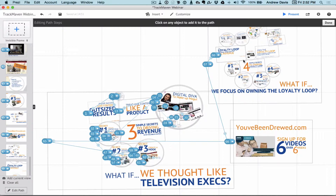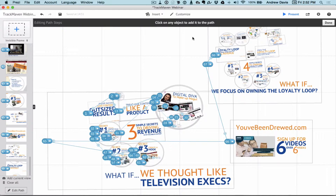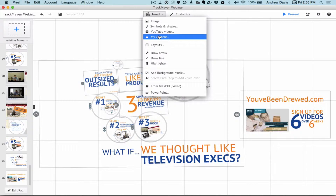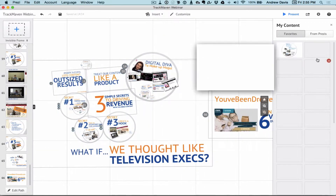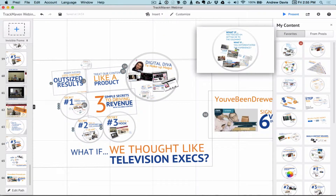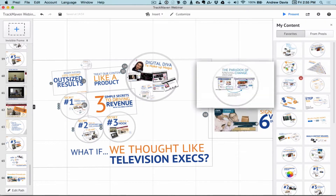I'm also going to show you quickly how to add favorites. Here's how favorites work — it's actually called My Content. If you go to Insert, My Content, and you click on it, all your favorites will come up. These are previous favorites that I've added. If you're building a presentation and you've got lots of elements you use consistently, you want to save those as favorites so you can add them at any time.